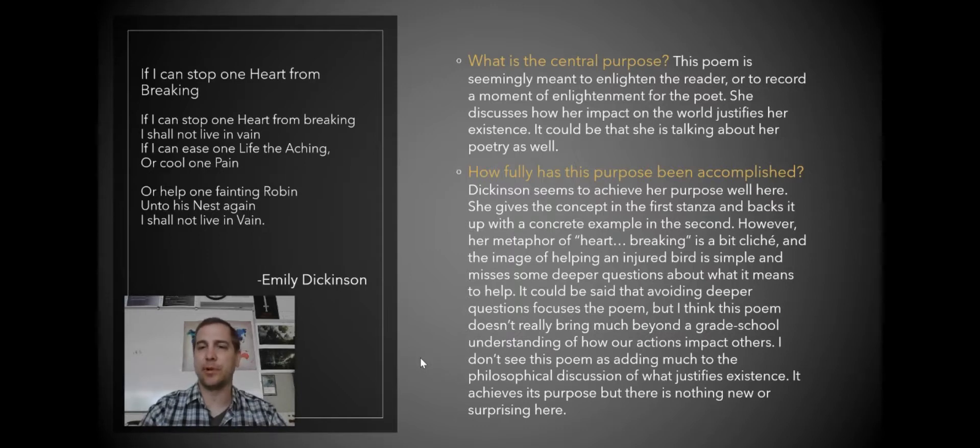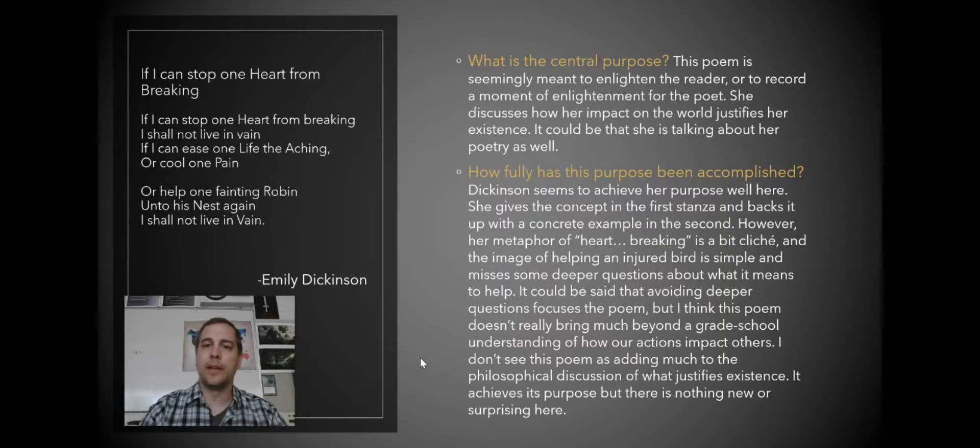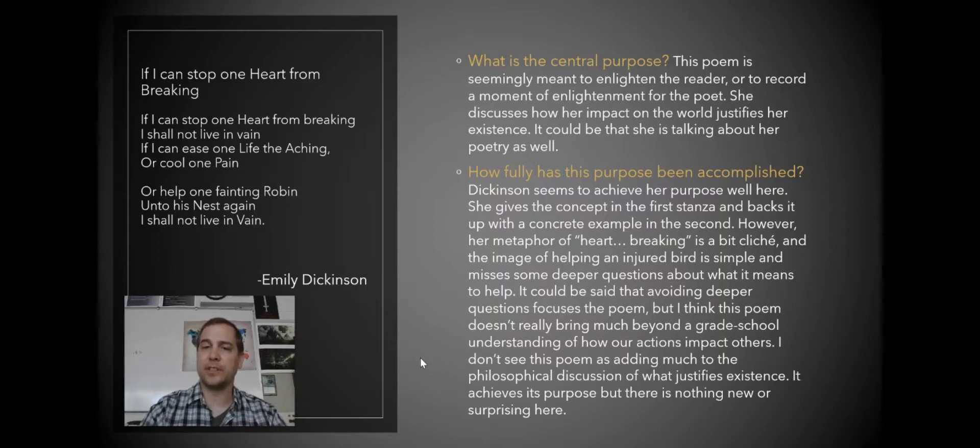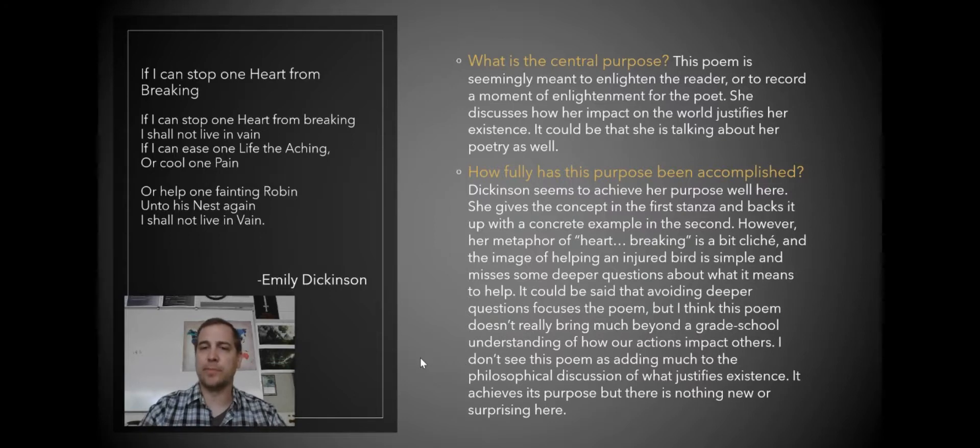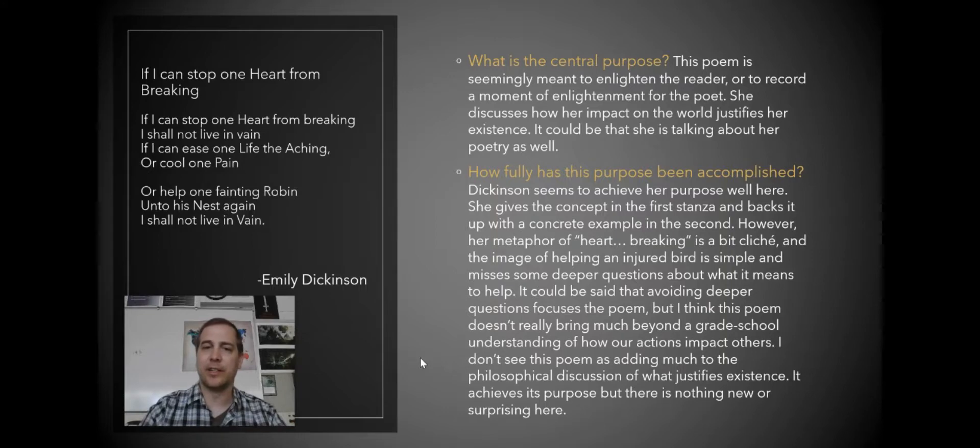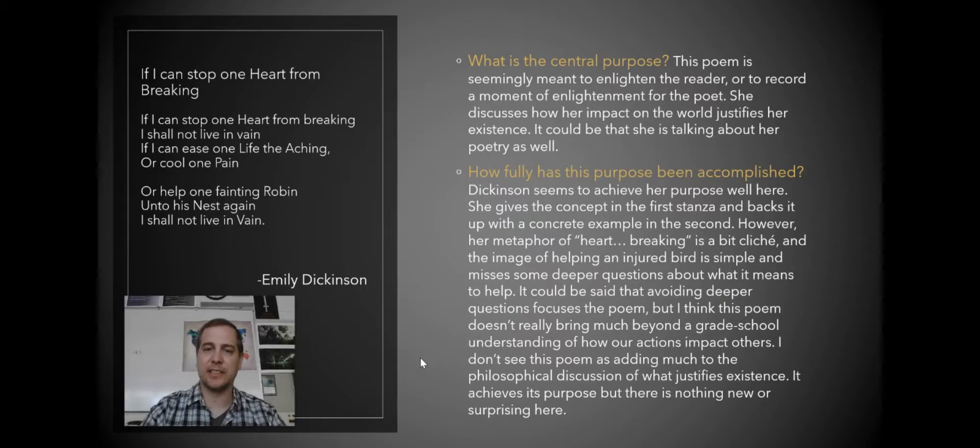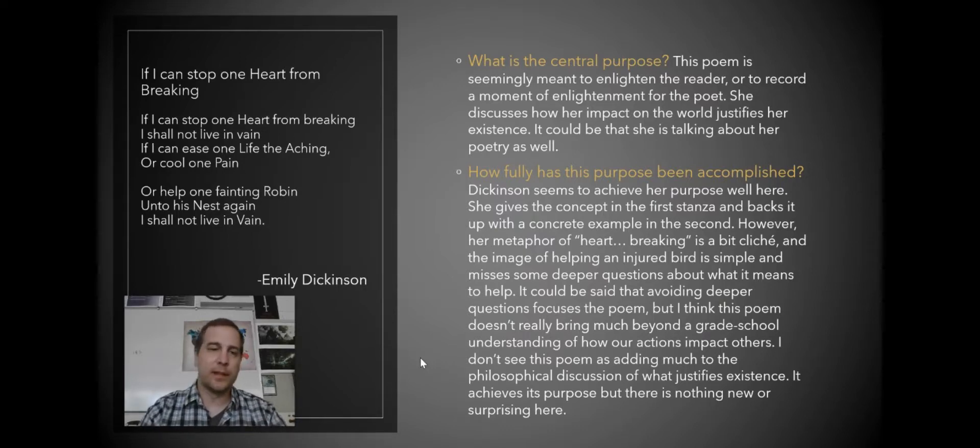However, the metaphor of heartbreaking is a bit cliche and the image of helping an injured bird is simple and misses some of the deeper questions about what it means to help. It could be said that avoiding deeper questions focuses the poem, but I think this poem doesn't really bring much beyond a grade school understanding of how our actions impact others. I don't see this poem as adding much to the philosophical discussion of what justifies existence. It achieves its purpose, but there's nothing new or surprising here.